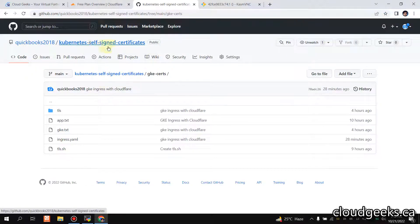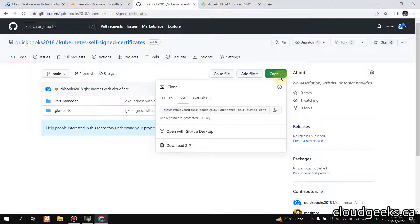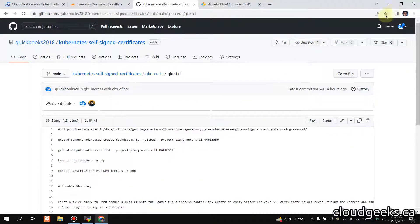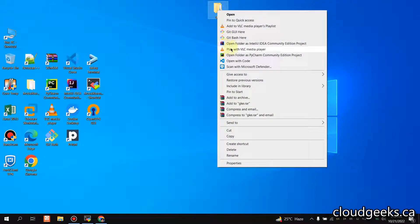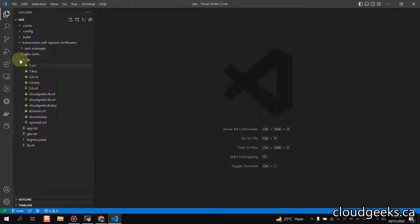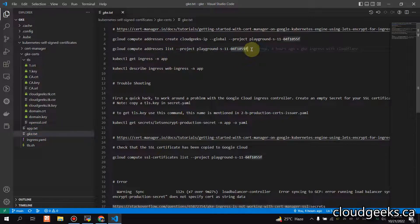Let me show you the repo — I'm going to provide the link. You simply need to clone this repo. If you navigate to the search section, go to the GKE TXT tab, and update your project. I've already cloned the repo and I'm opening it in VS Code, navigating to the GKE directory.